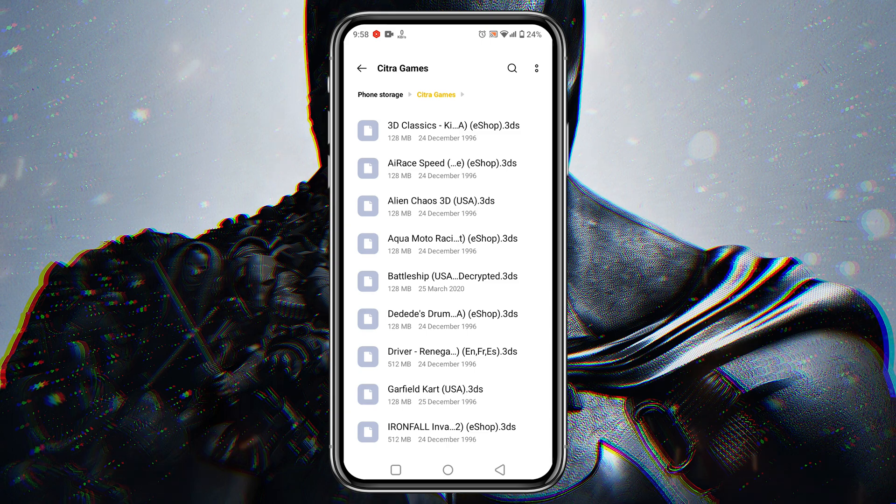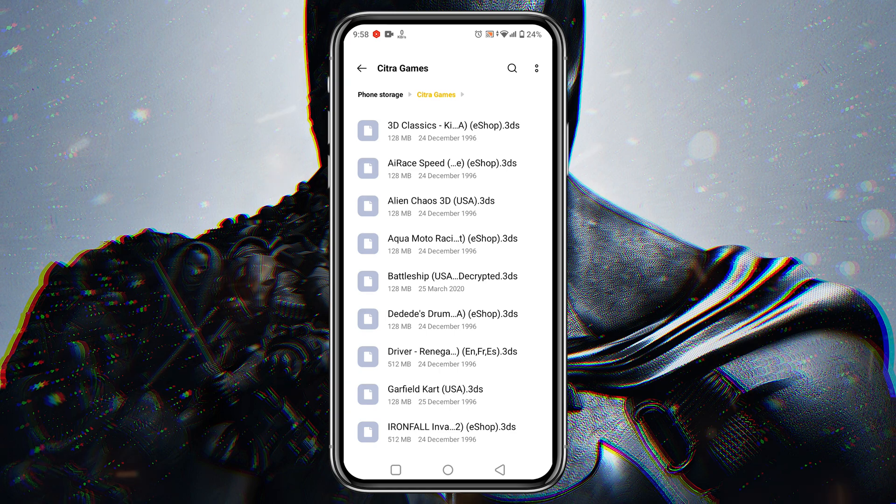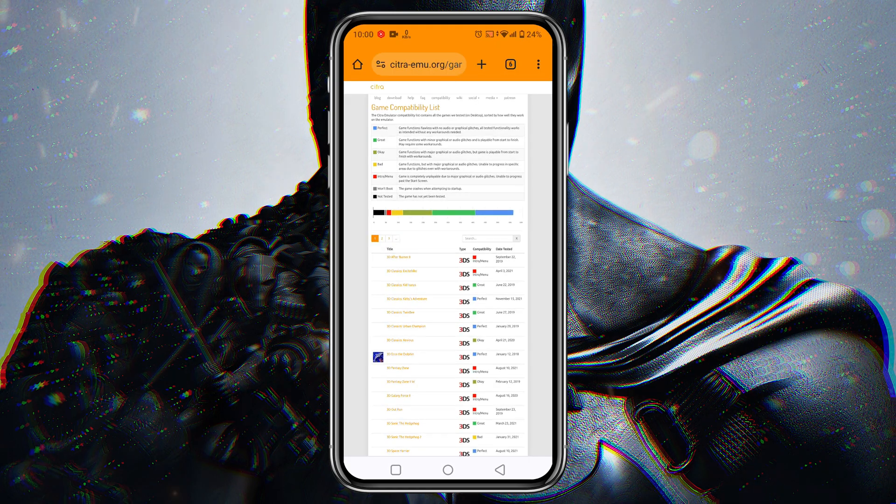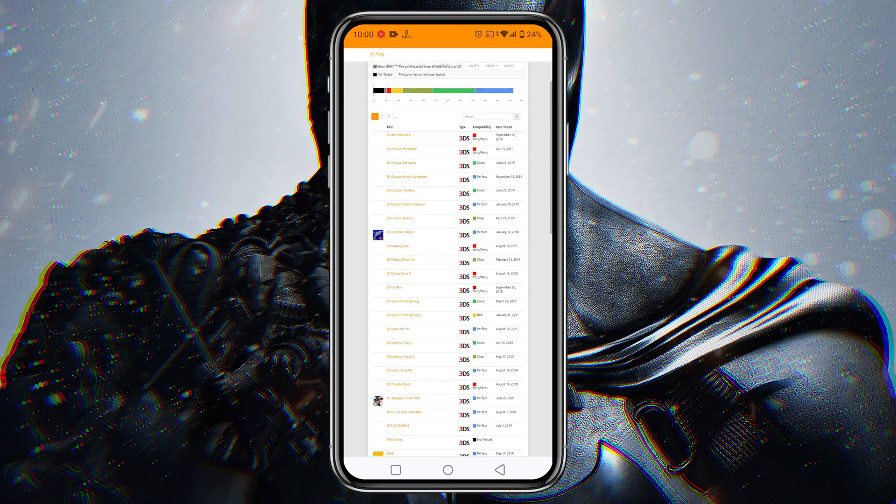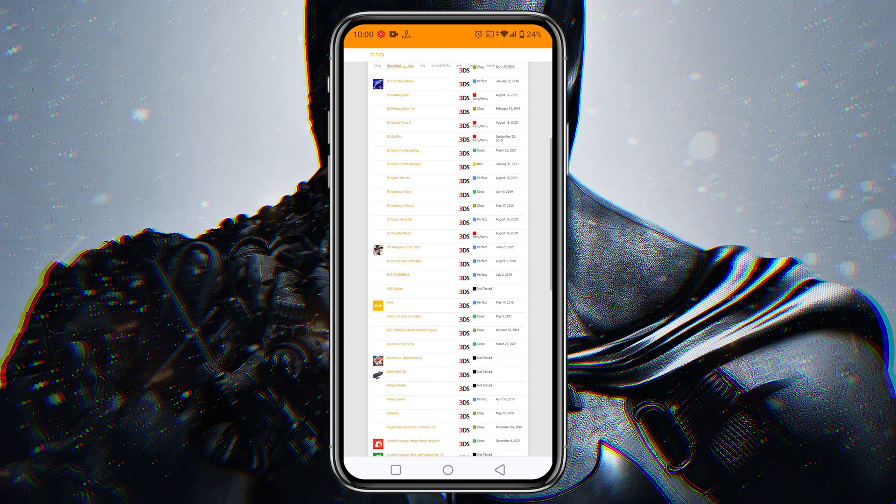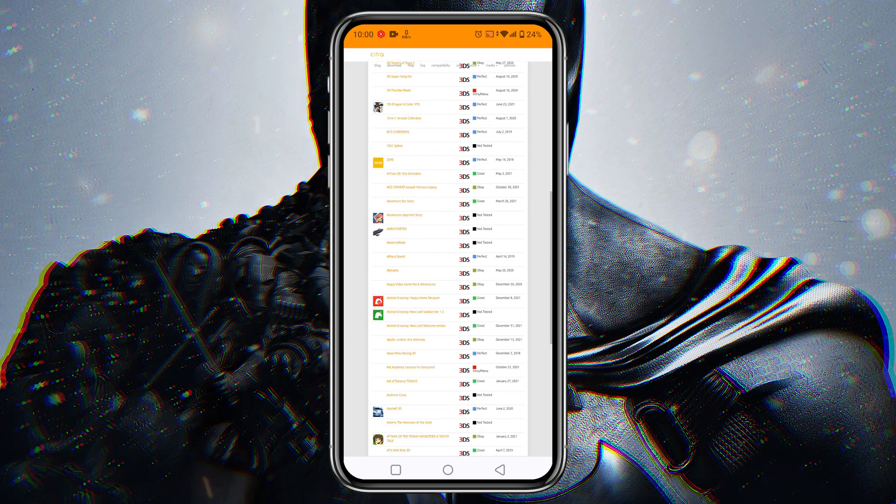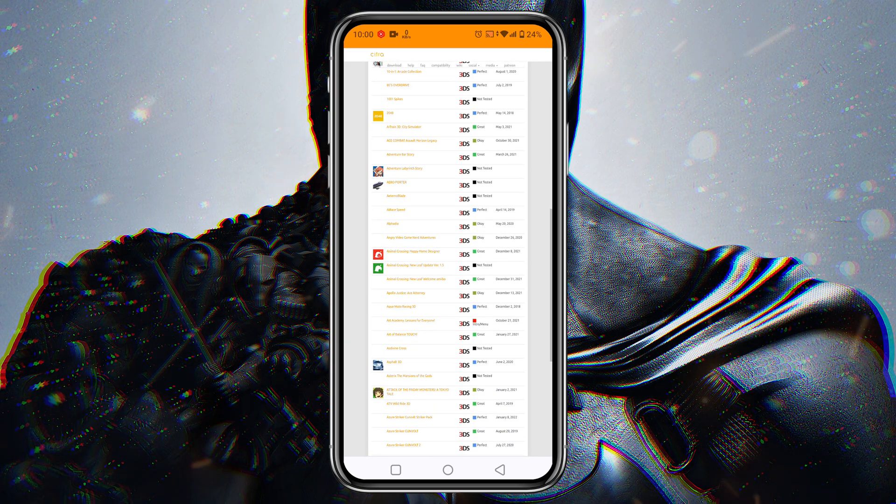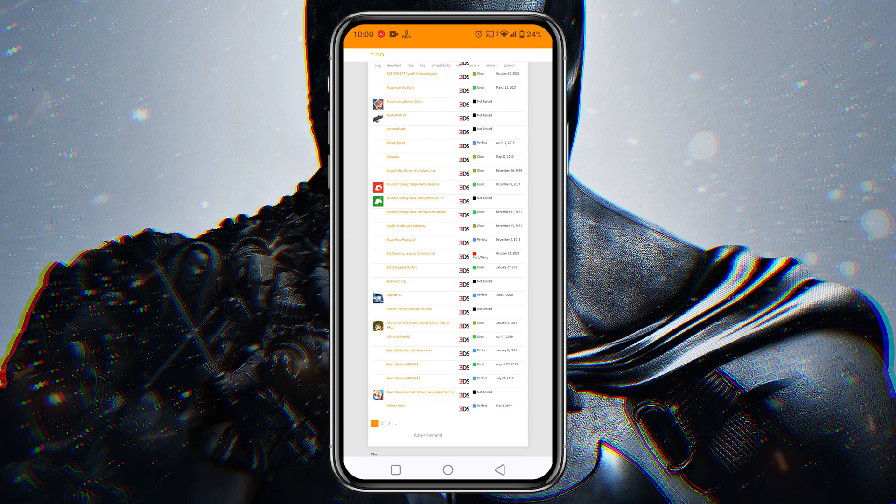Wait a minute, you might be wondering where I get these games and which games you should download. Citra has released a compatibility game list. I have given the link in the description. From this list, you will get thousands of games that are playable in Citra Emulator.